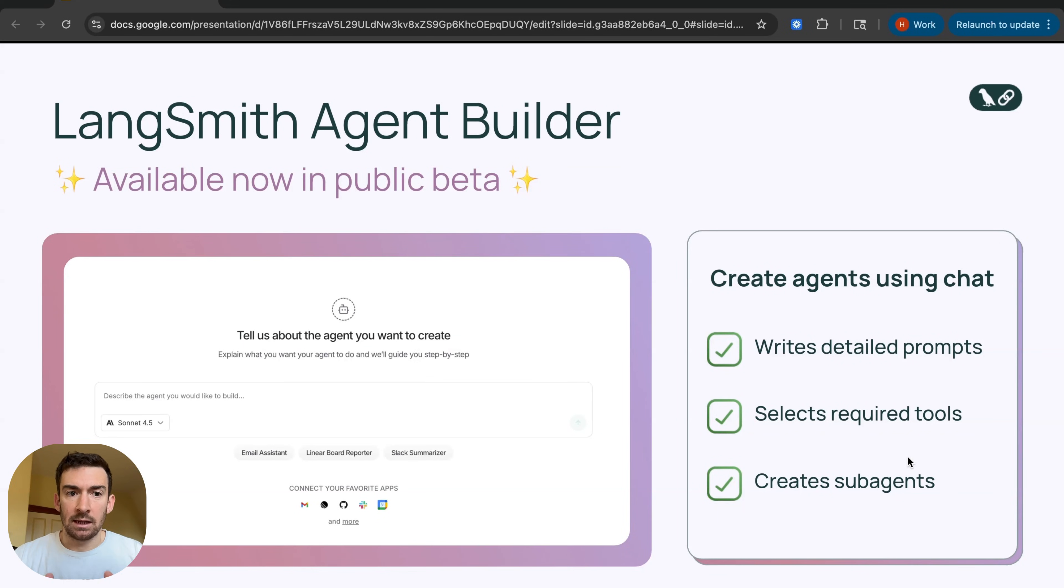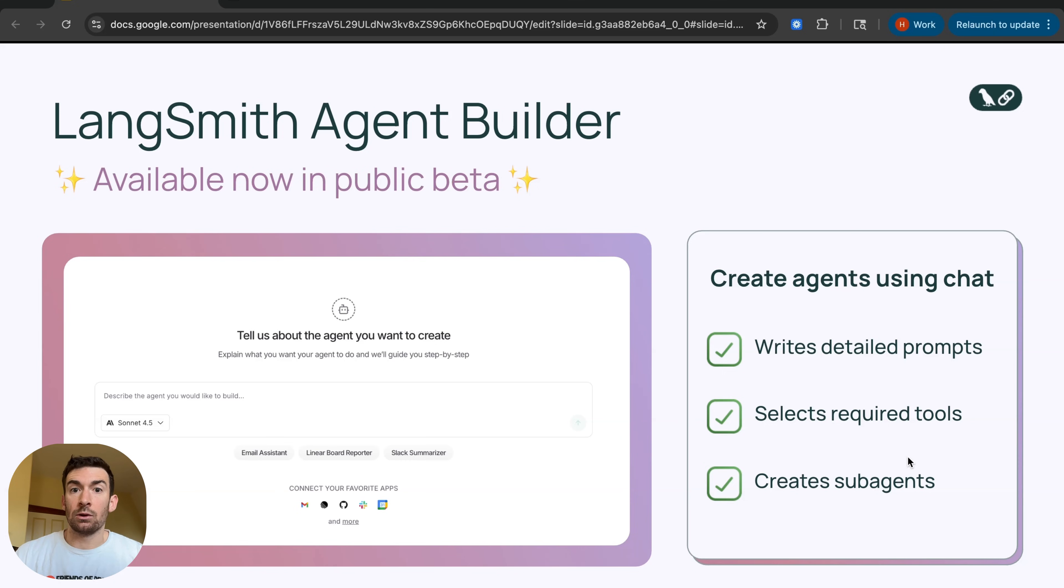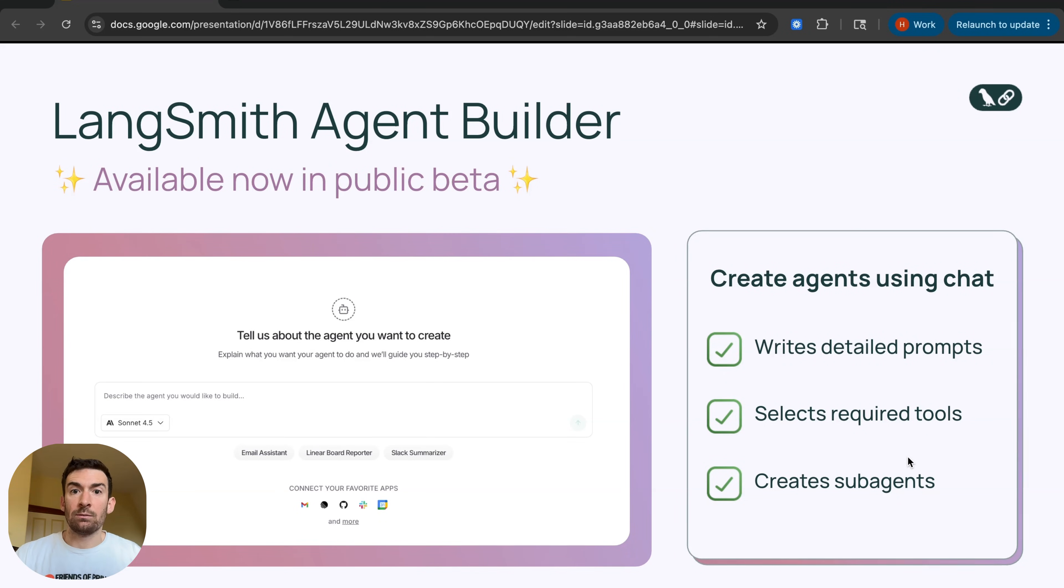Today we're excited to announce that LangSmith Agent Builder is now available in public beta. LangSmith Agent Builder is a new way of building no-code agents. It is not a workflow builder, it is an agent builder.